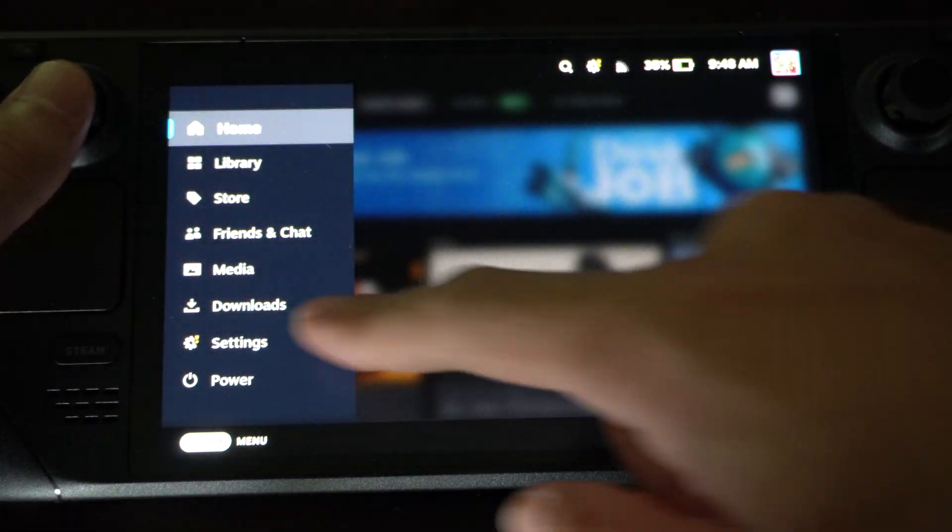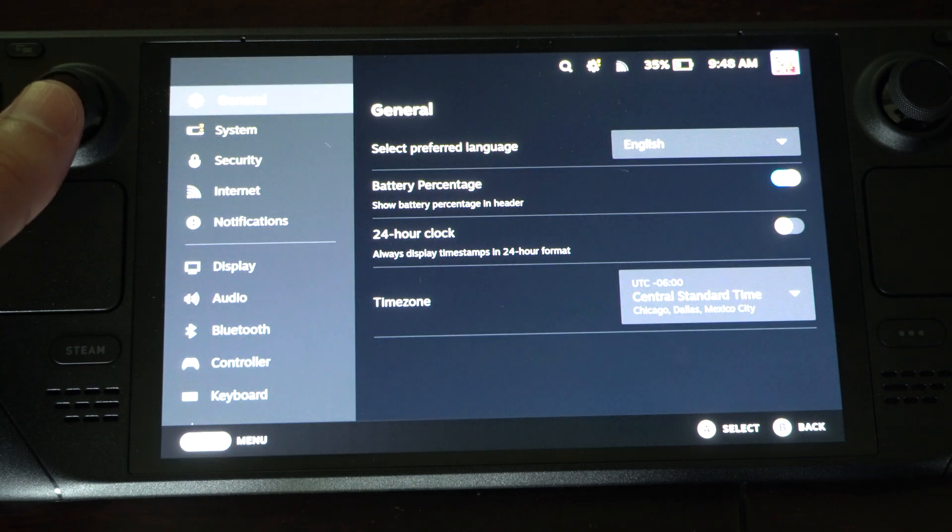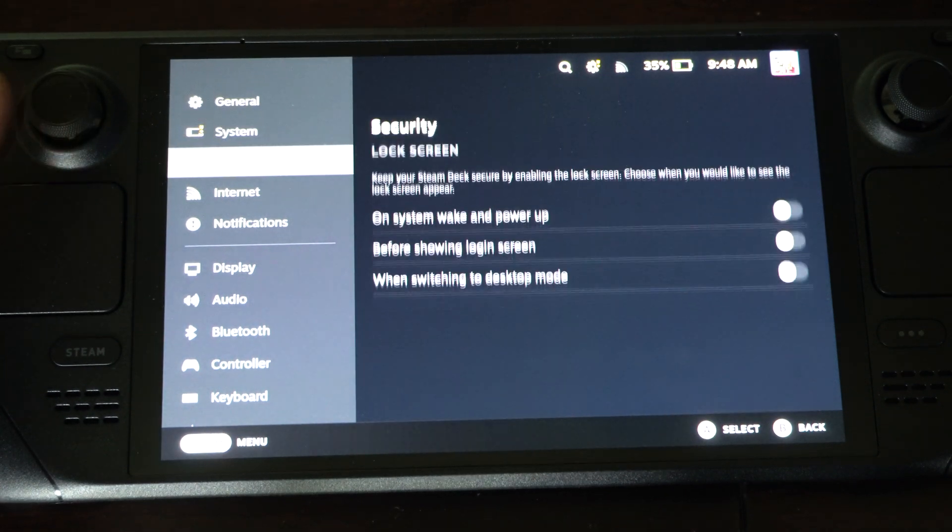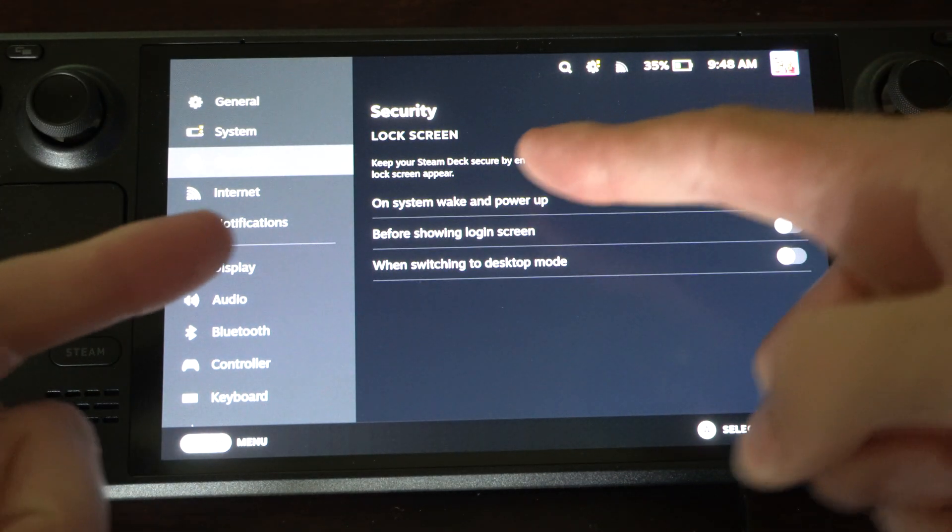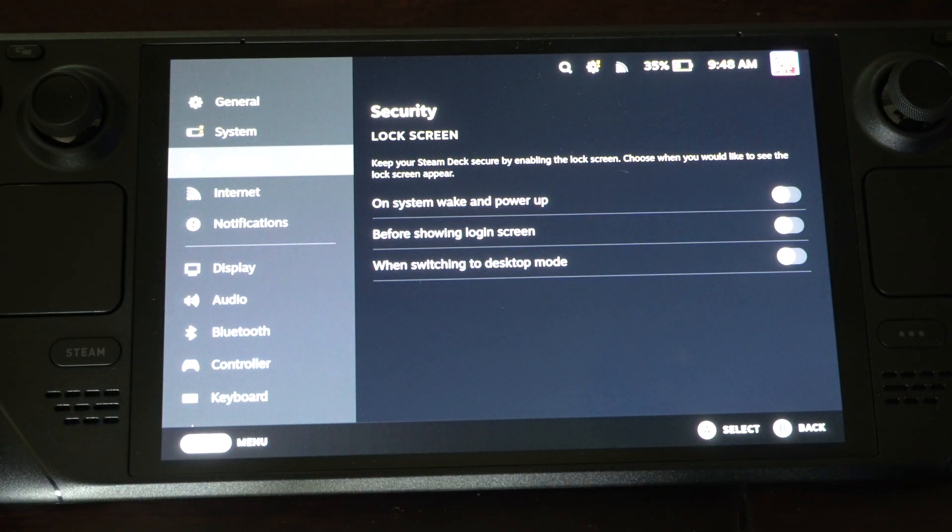Go to the Steam button, go down to settings, go down to security. If you go to this section it says screen lock right here.